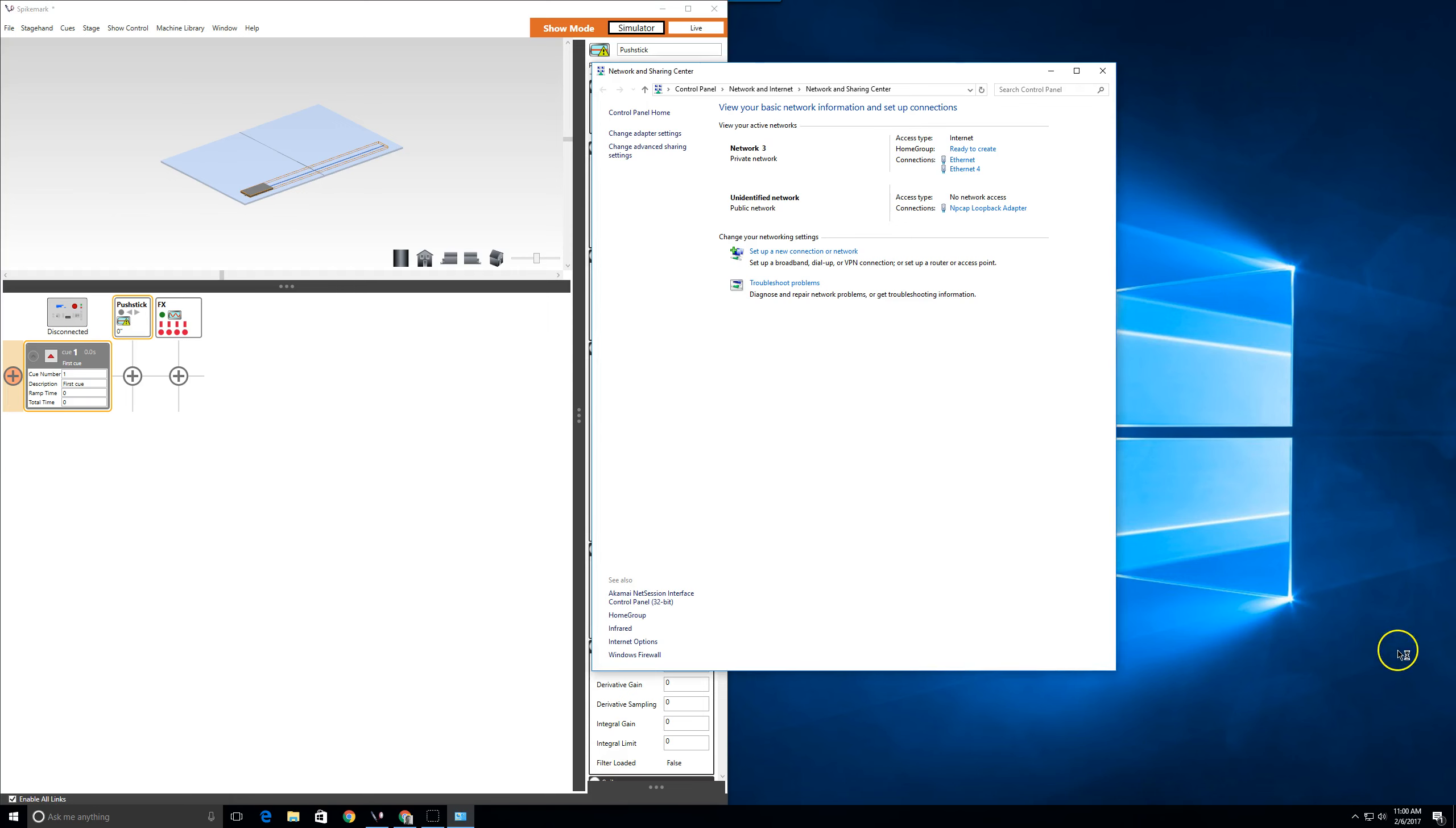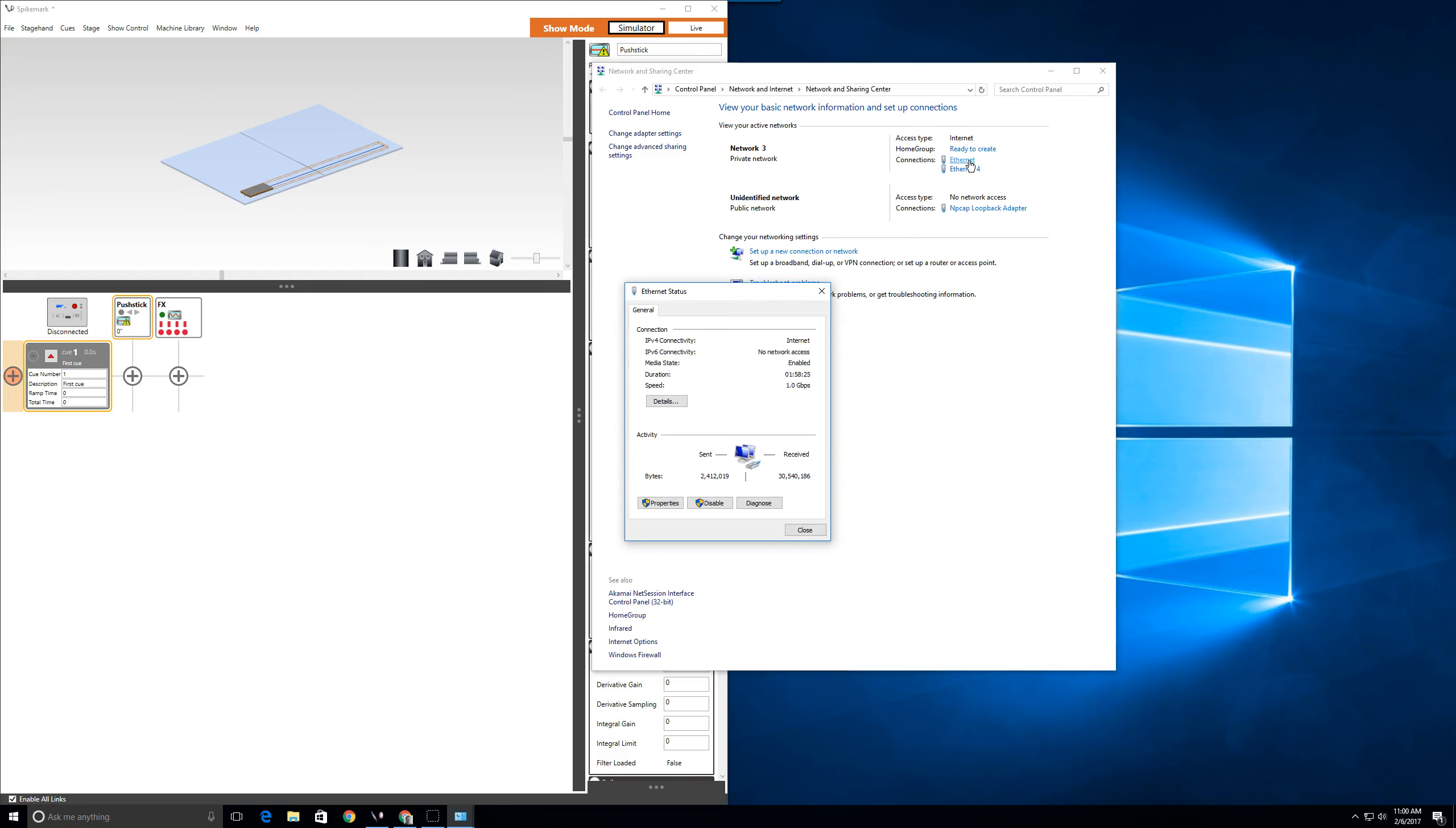In the window that opens, find your network connection. In my case, it is the Ethernet connection. Left-click on it and the connection status window will open.